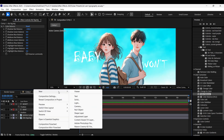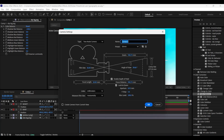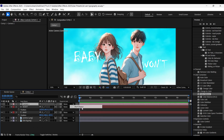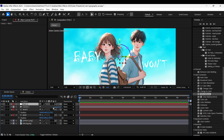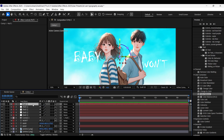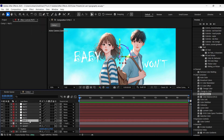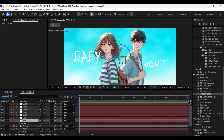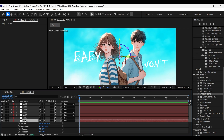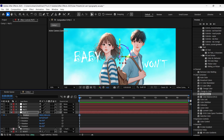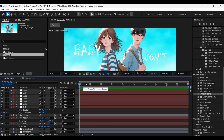Now let's create a camera layer and also add a null object as well. Enable 3D on the null layer and parent the camera to the null layer. Duplicate the null layer 6 more times so that we can have 7 null layers. Let me rename the null layers to avoid any confusion. Now with null one layer selected, open the position properties by pressing P, then hold Shift and press R to open rotation properties as well. Add keyframes on position and Z rotation values, and press U twice on the keyboard to open only the properties which have keyframes.